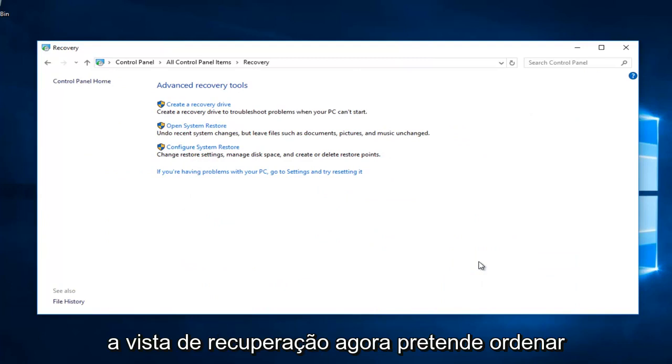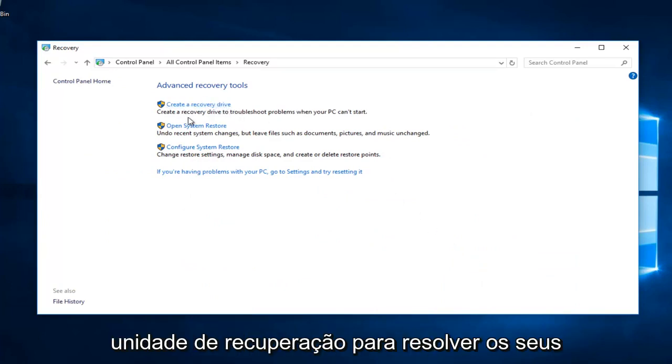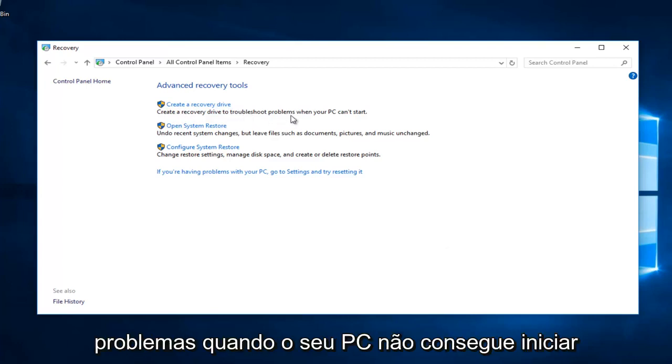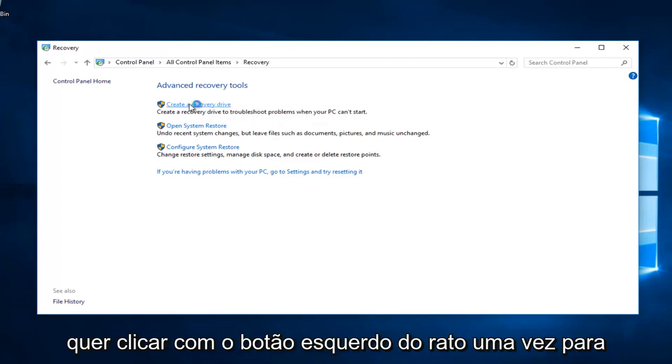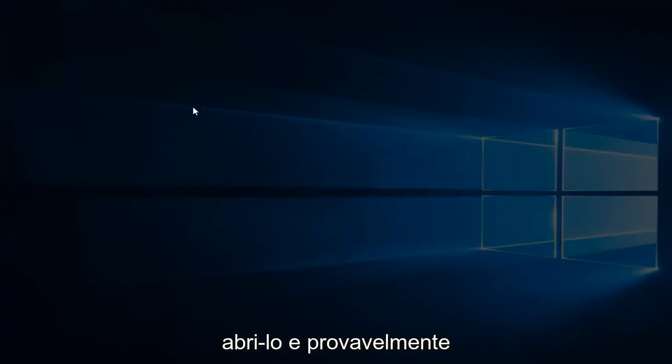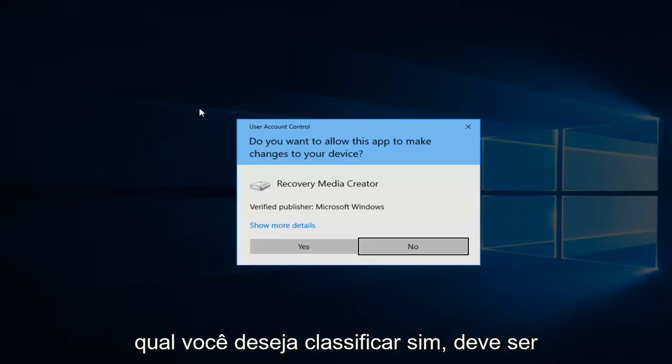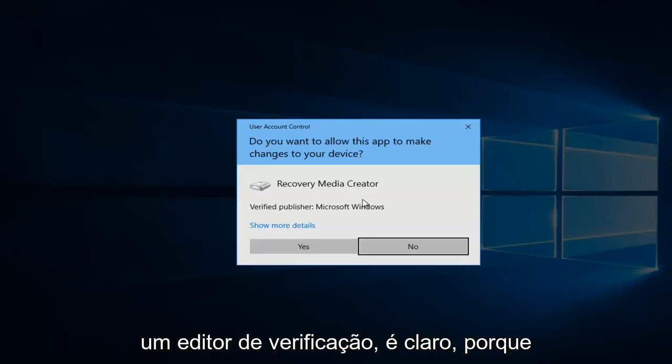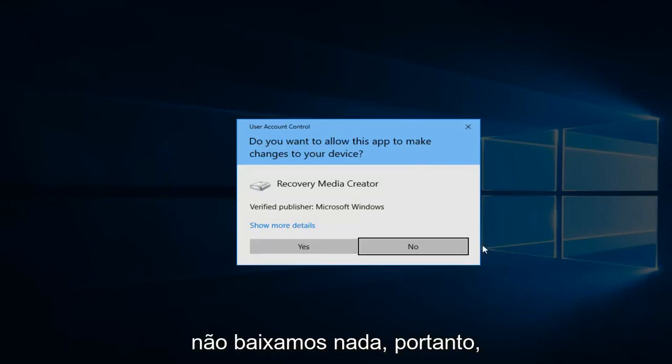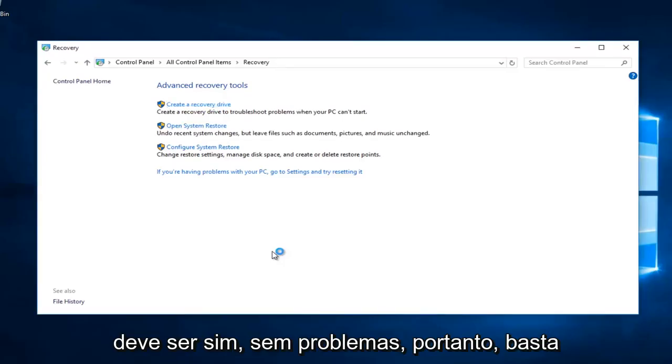Now you want to select create recovery drive. It creates a recovery drive to troubleshoot your problems when your PC can't start. You want to left click on that one time to open it up. And then you will likely receive a user account control window in which you want to select yes. It should be a verified publisher, of course, because we haven't downloaded anything. So it should just be yes. No problems.